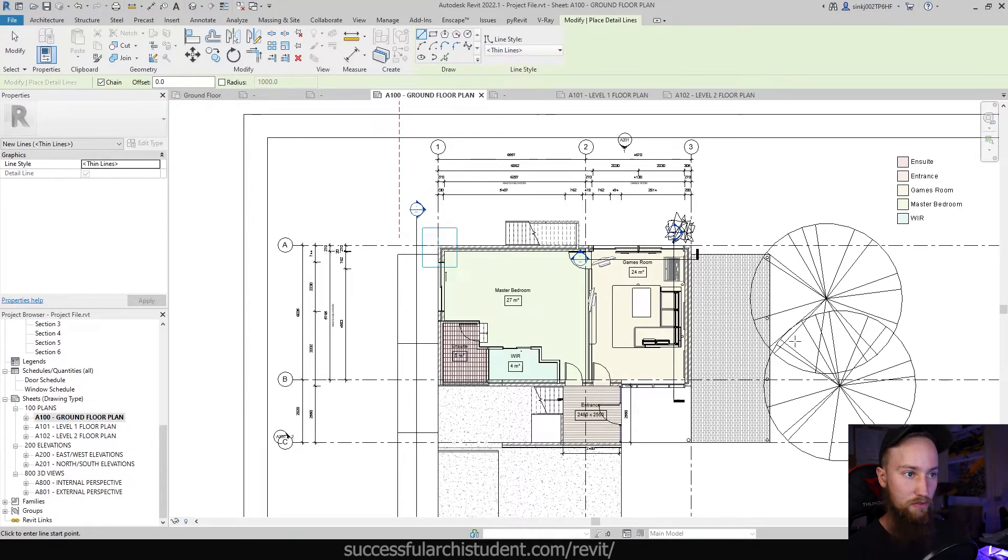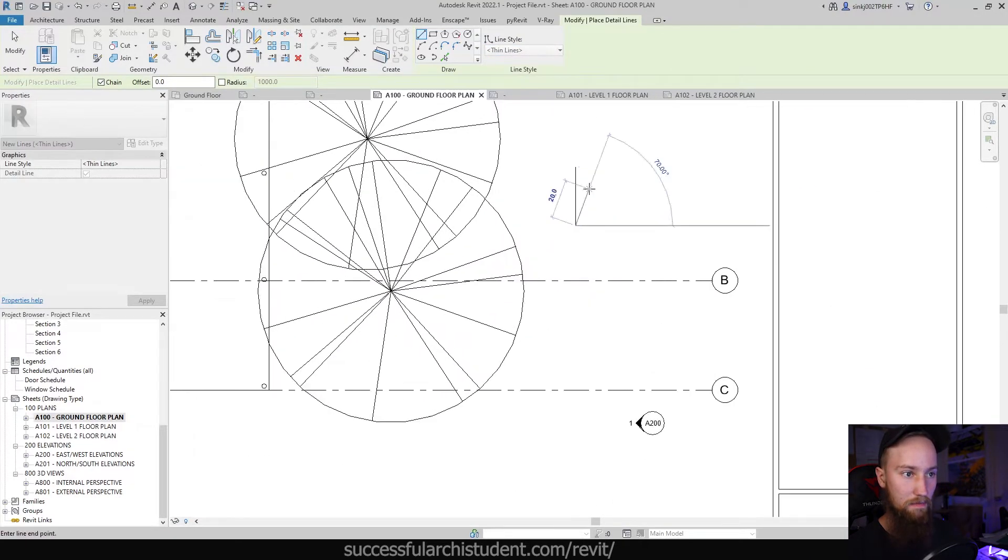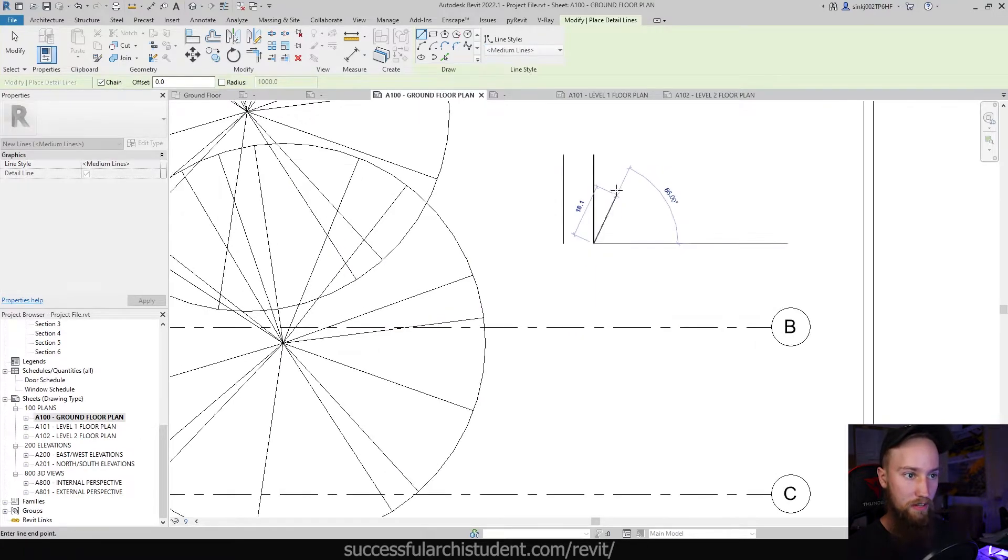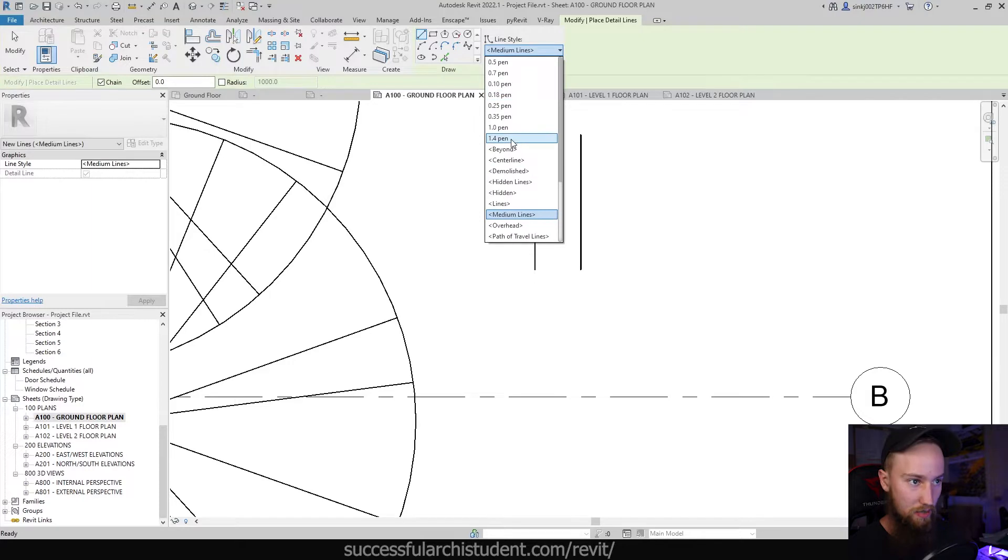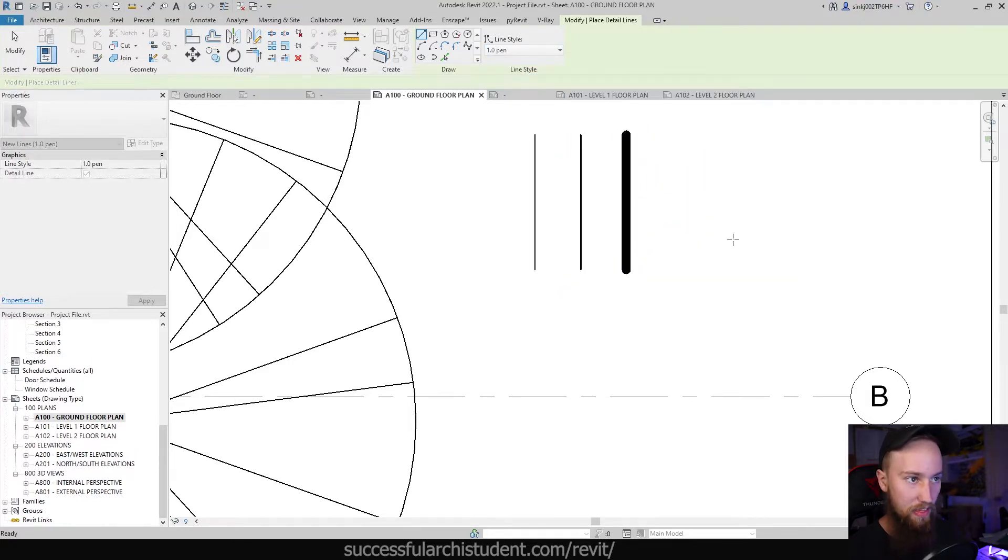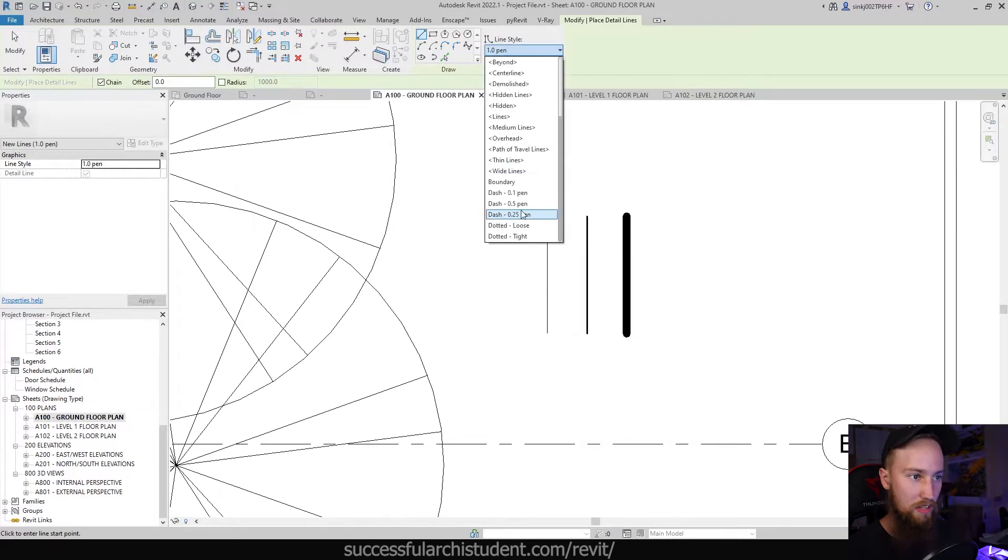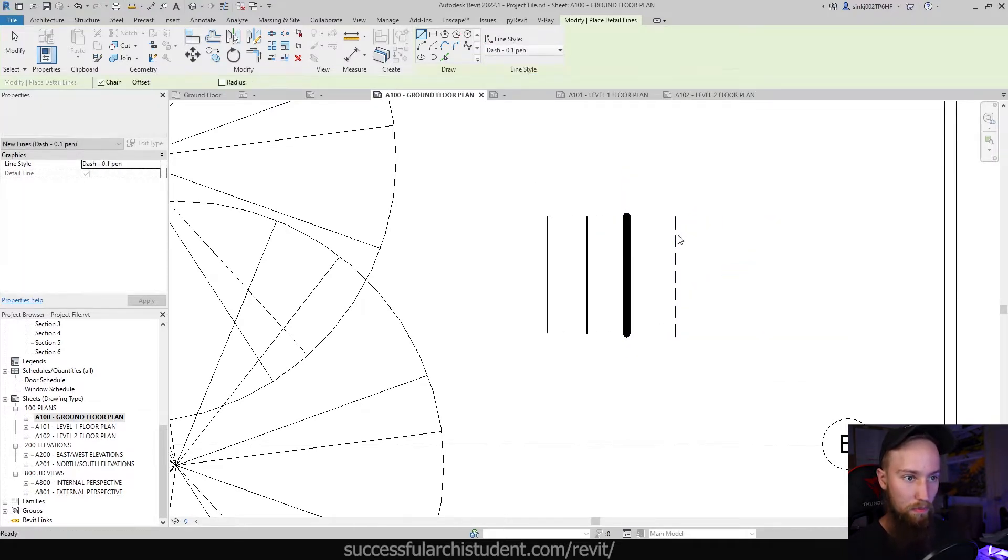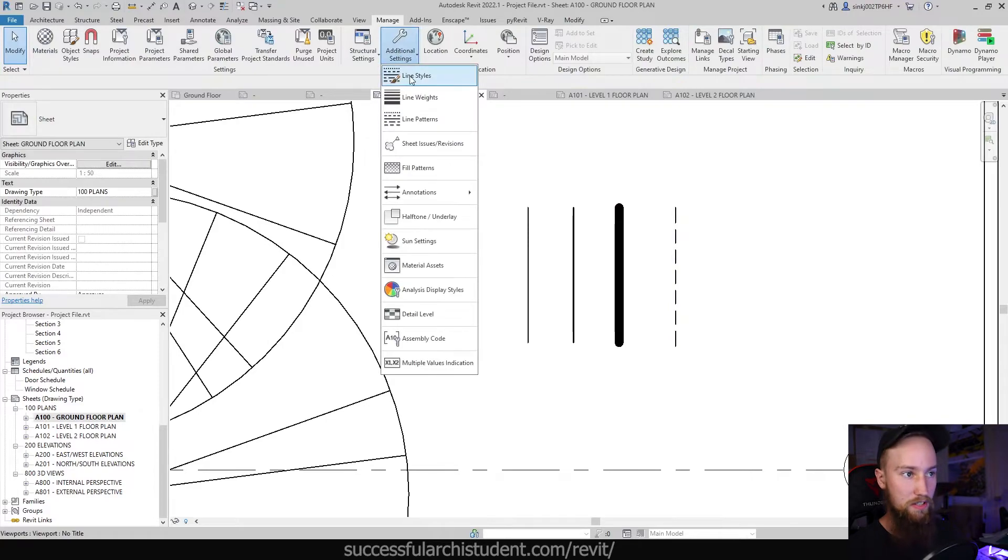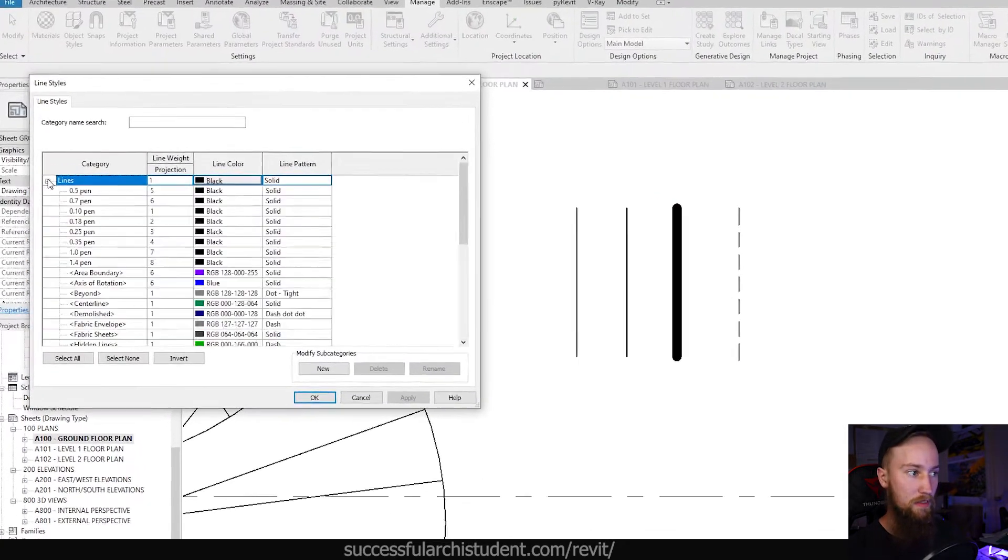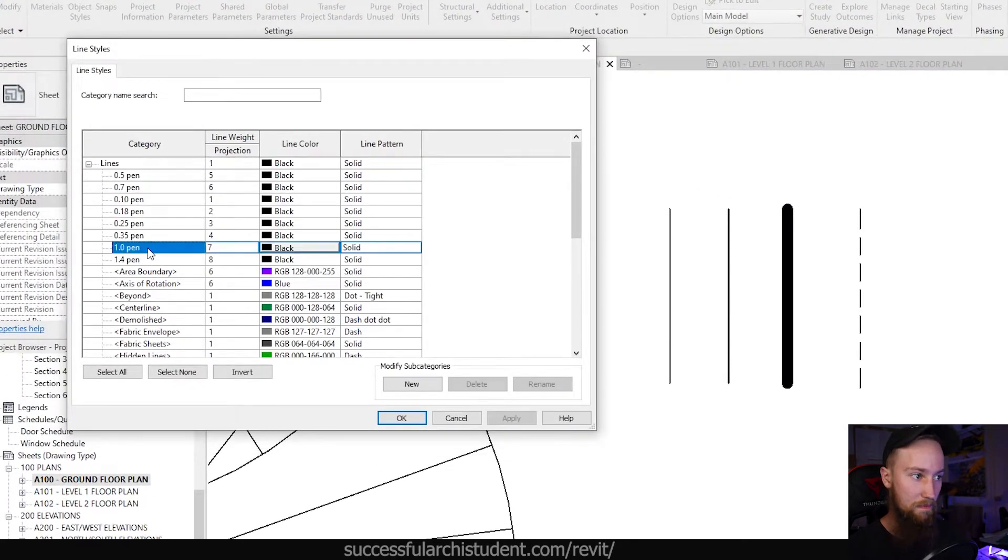If I press DL, these are all the different line styles available to you. So you can draw a thin line, or you can draw a medium line. Or you can draw a 1.0 pen that's going to be even thicker. This is where you can adjust all these different line styles. You've got a dash with a one point line. If we go to the additional settings and line styles, you can see all of those over here.